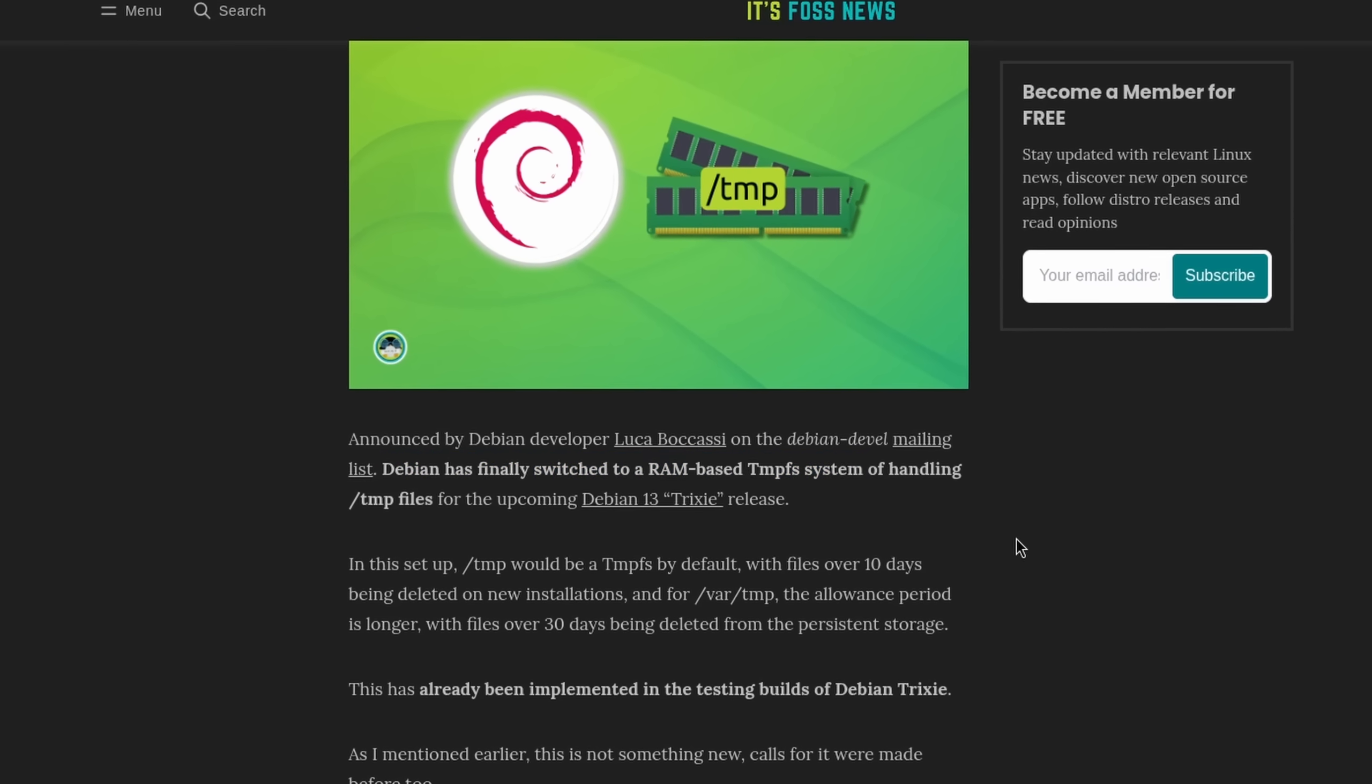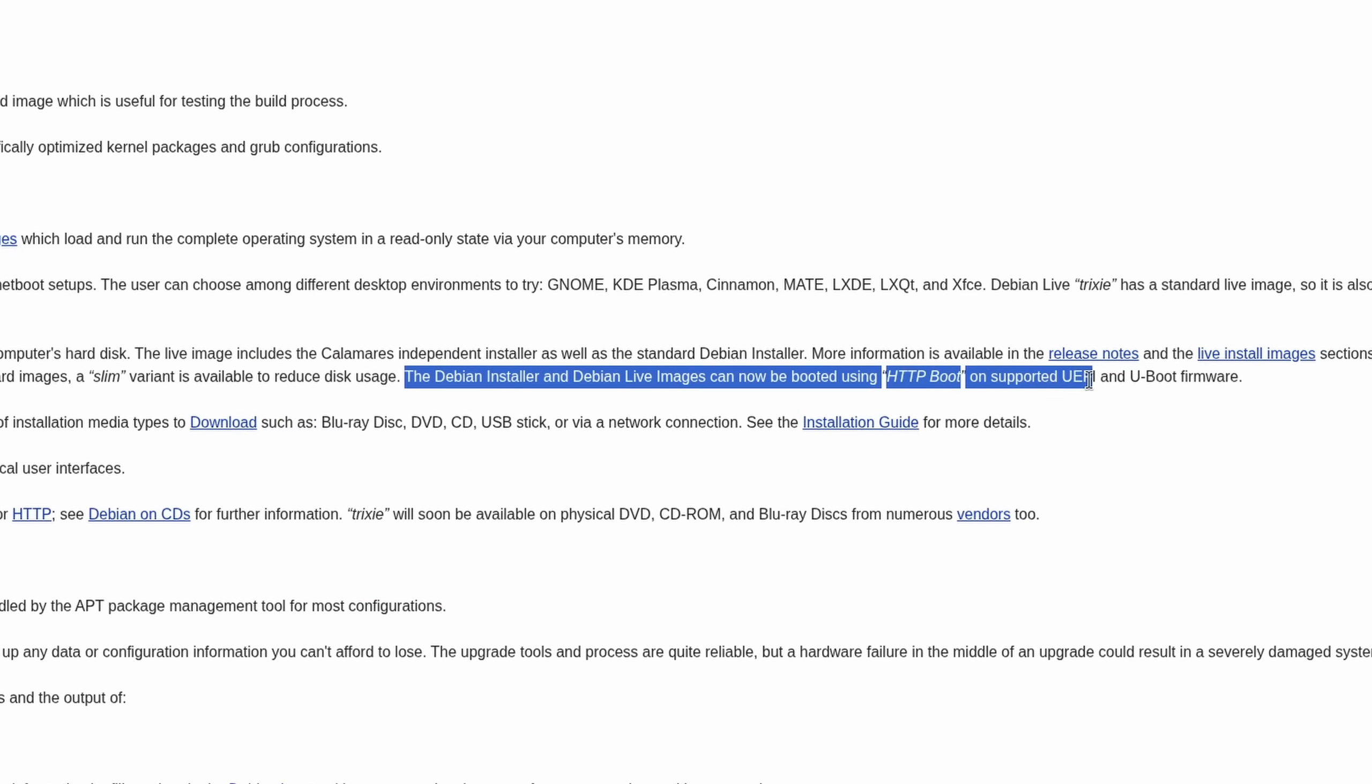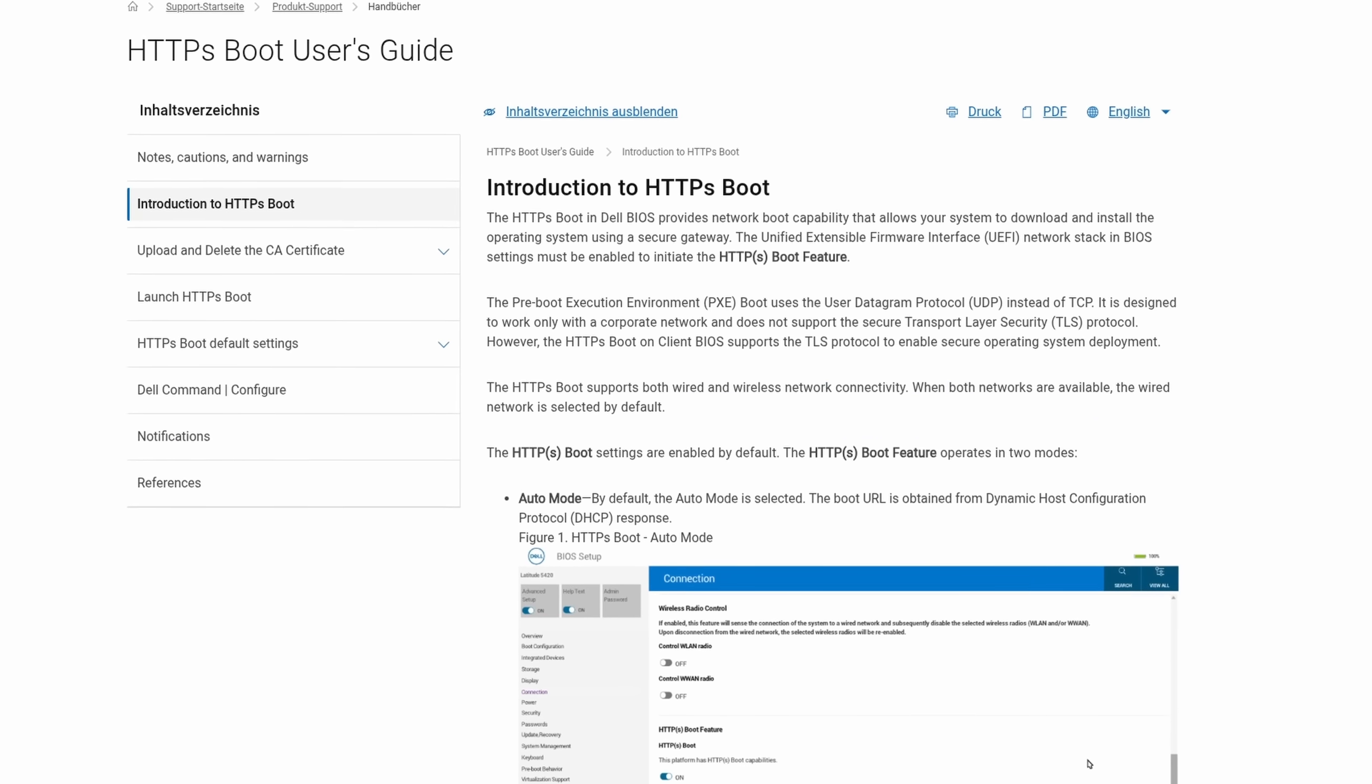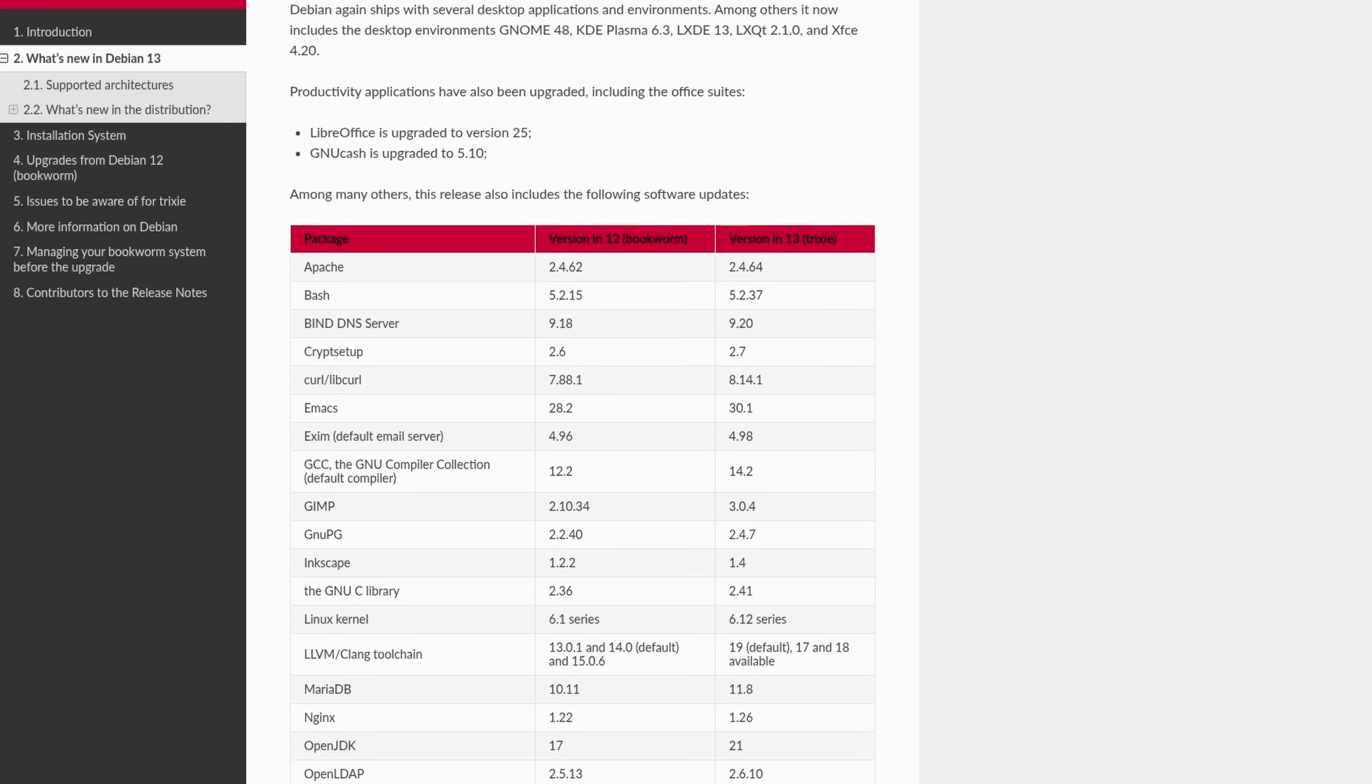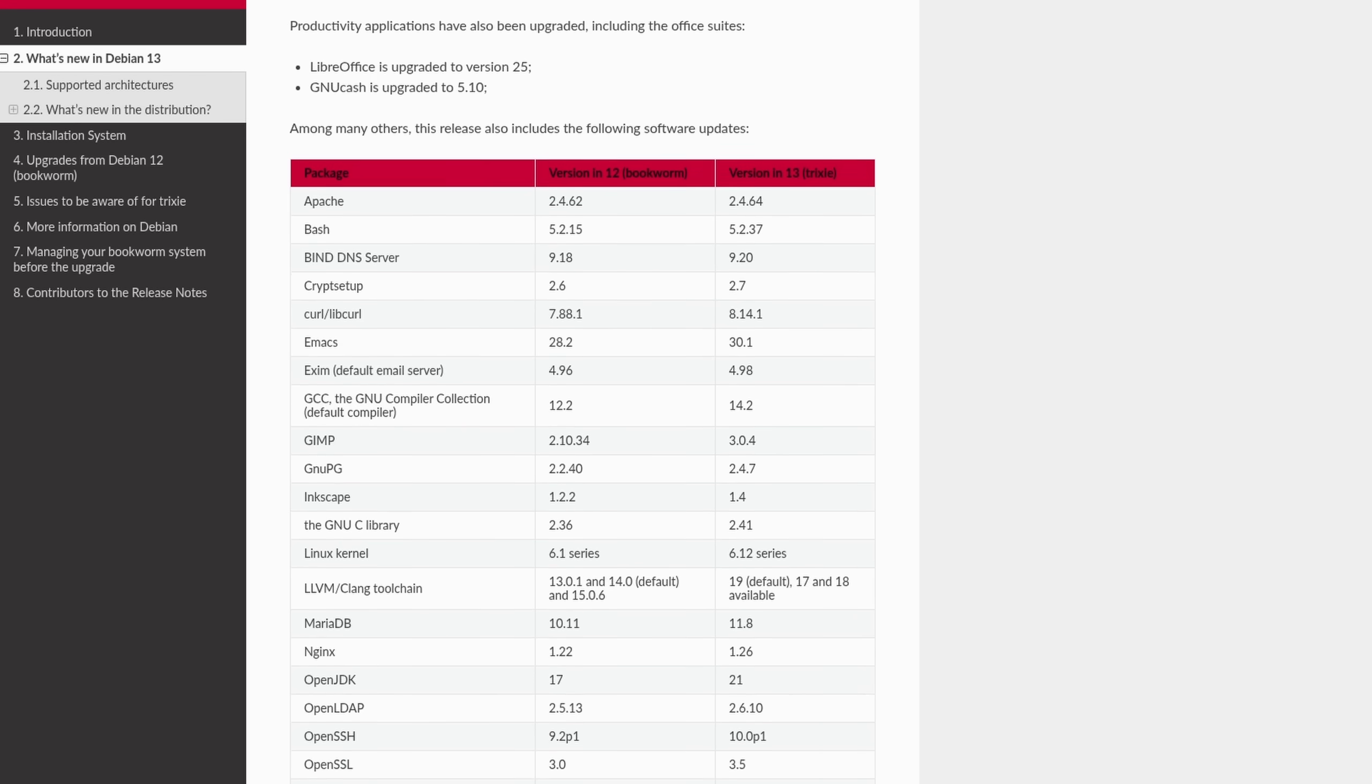The temp directory uses tmpfs by default, which would improve disk wear especially on SSDs. HTTP boot is now supported to boot Debian faster over a network, and many tools like curl got performance upgrades. Like, I'm not going to list all of them because there were a lot of changes.